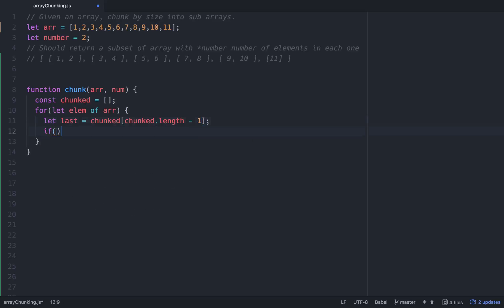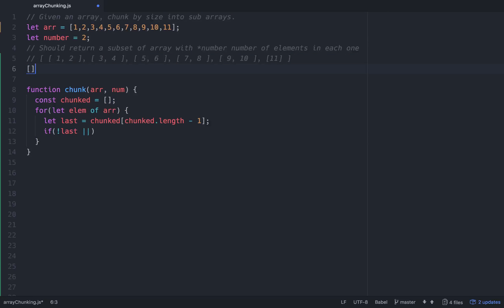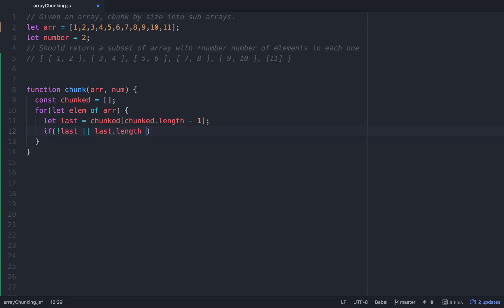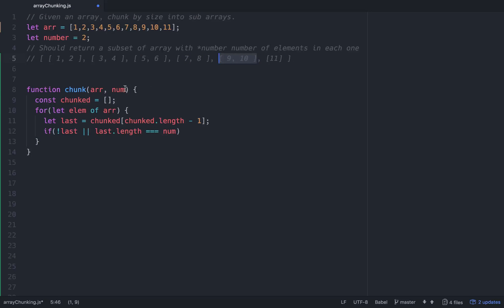Now we'll write an if statement within our for loop. We'll go: if not last — meaning if last doesn't exist. What that means is that on the first pass, if chunked is just set up as an empty array, then there is no last. So that's our catch for that. We'll go: if not last, or if last.length is equal to num being passed in. So if the length of the last array in chunked is equal to the number, then we want to start a new array.